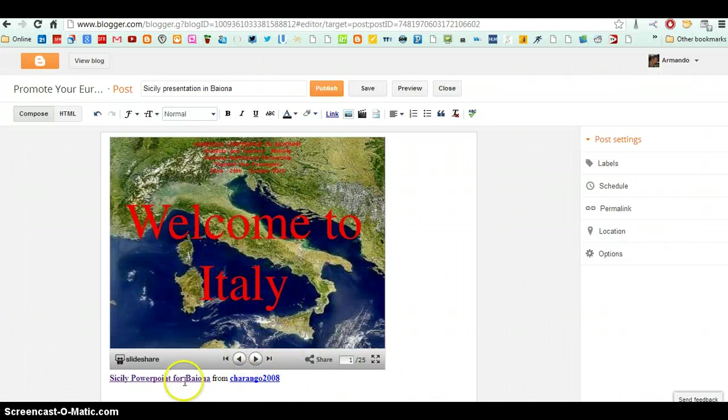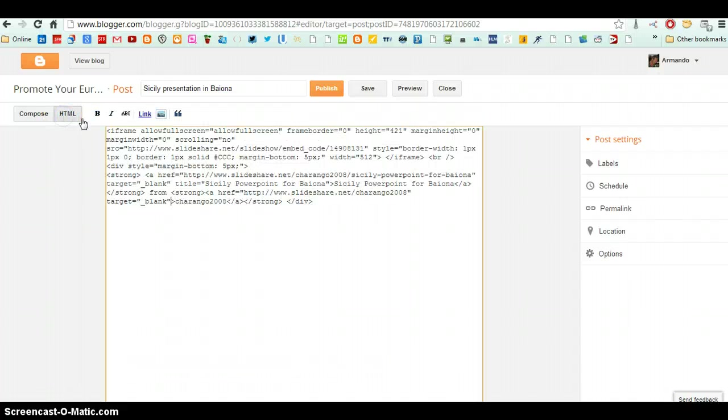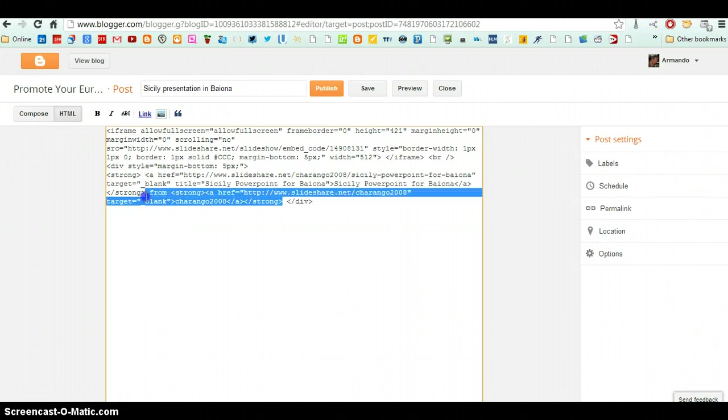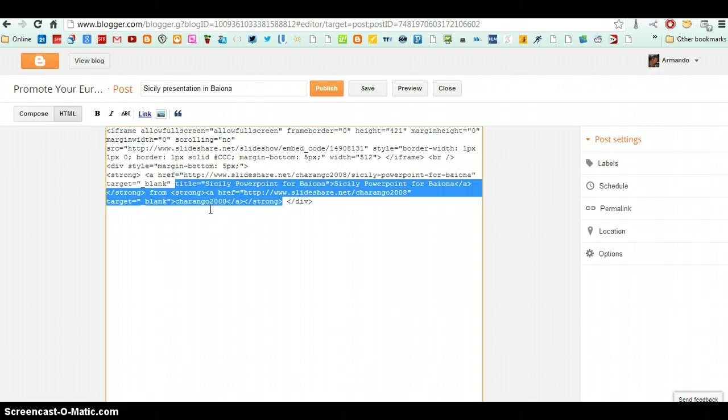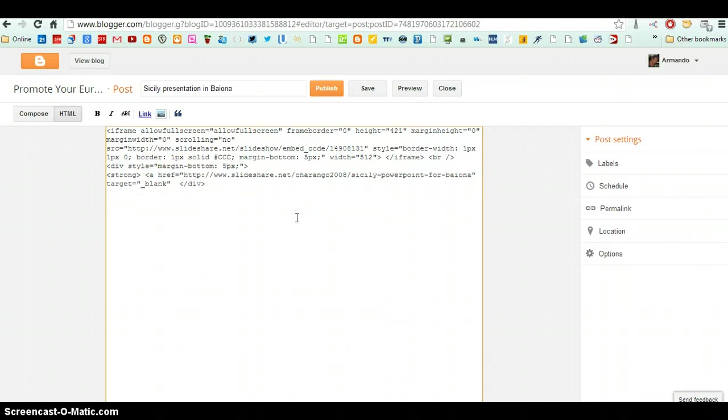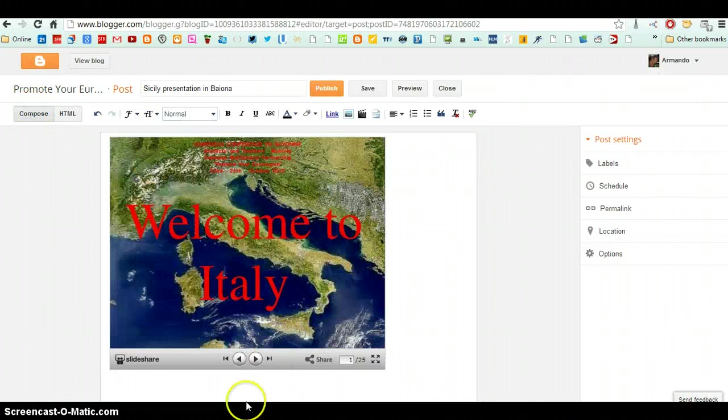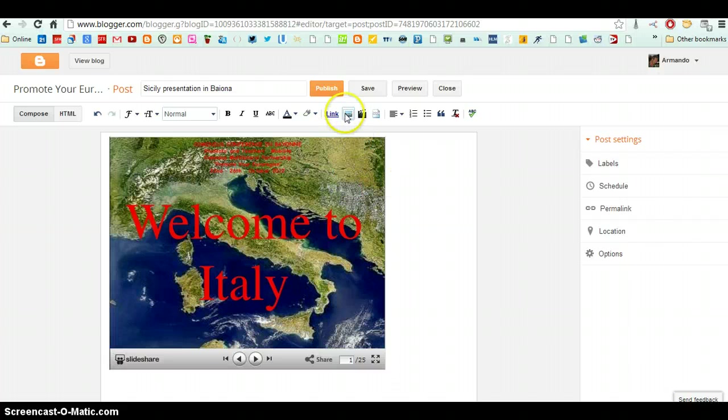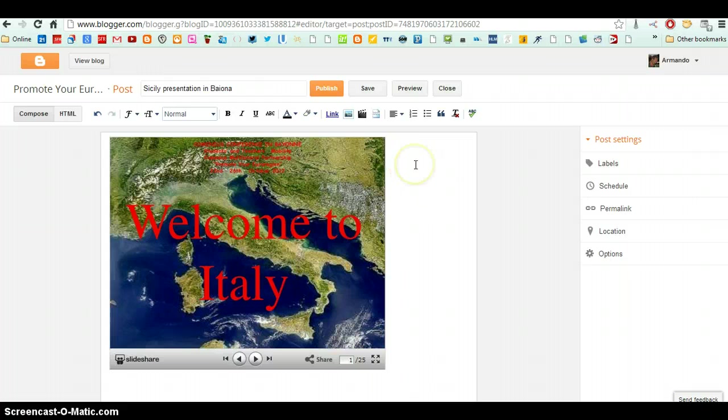I deleted something. Go back. And you see now this part has disappeared. Okay, so that's how you insert a PowerPoint into the blog.